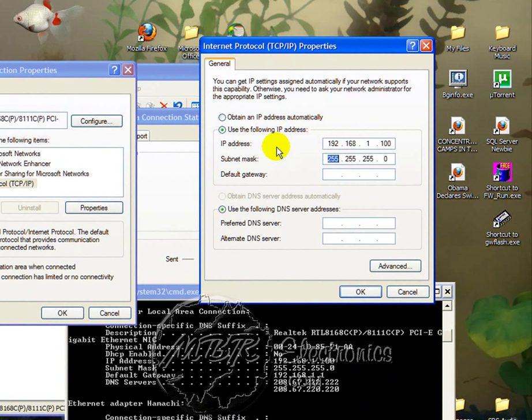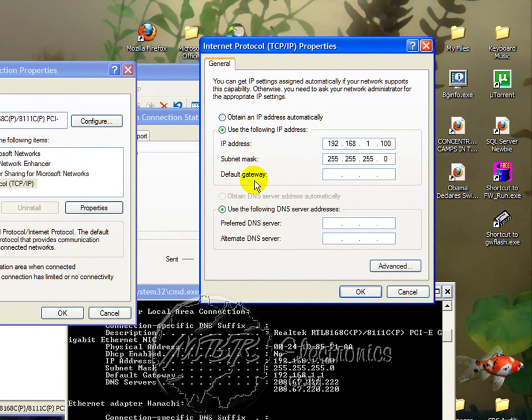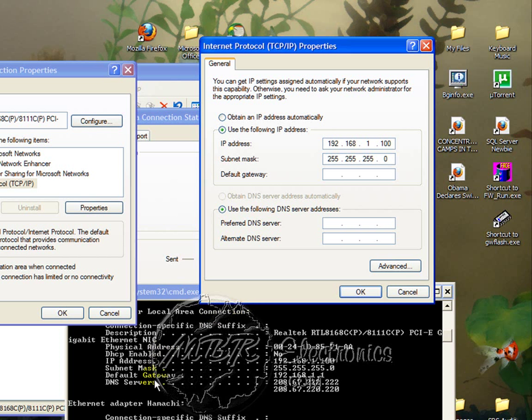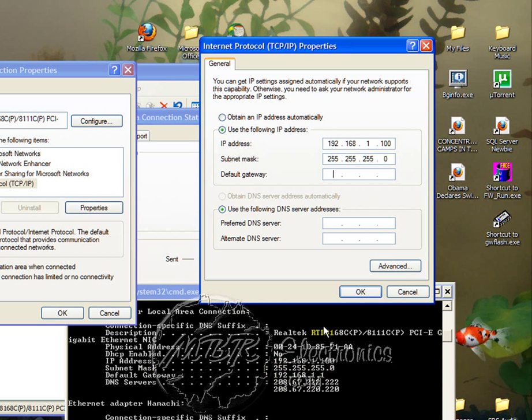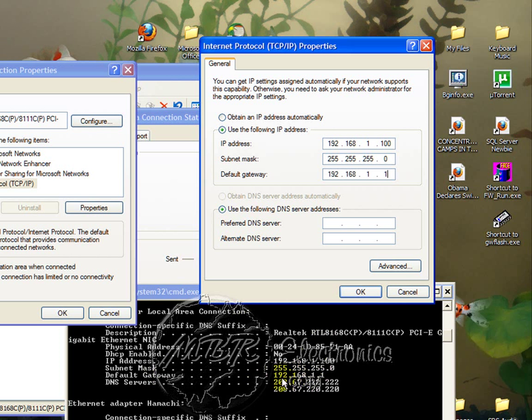Now if you hit Tab, it automatically puts the subnet mask in there for you, so you don't have to worry about that. The default gateway will be right here: 192.168.1.1.